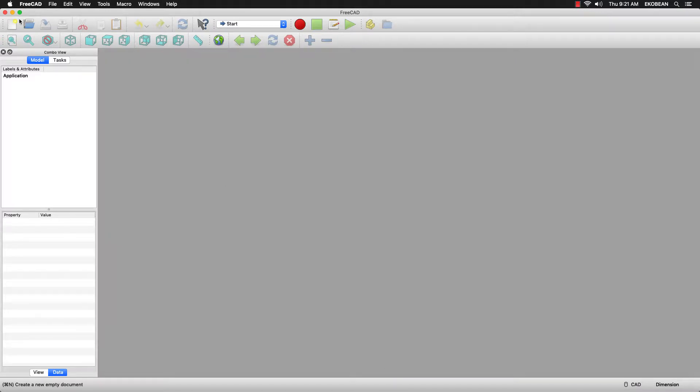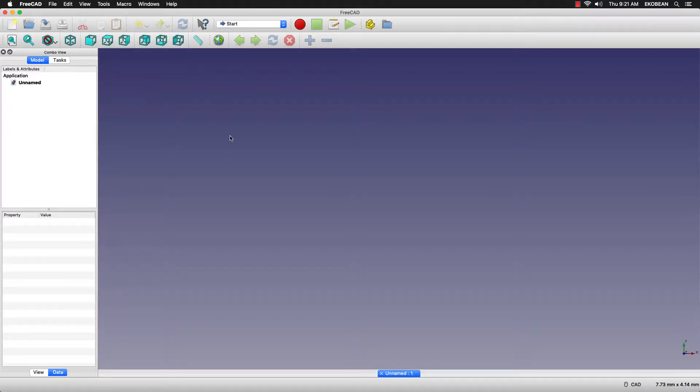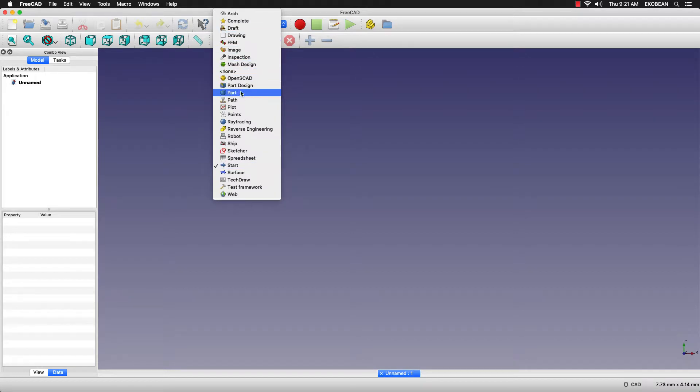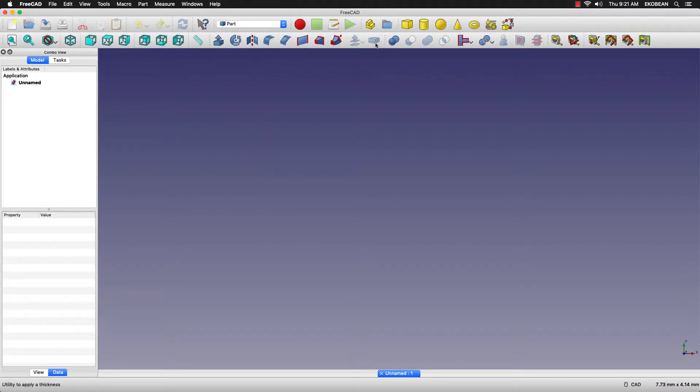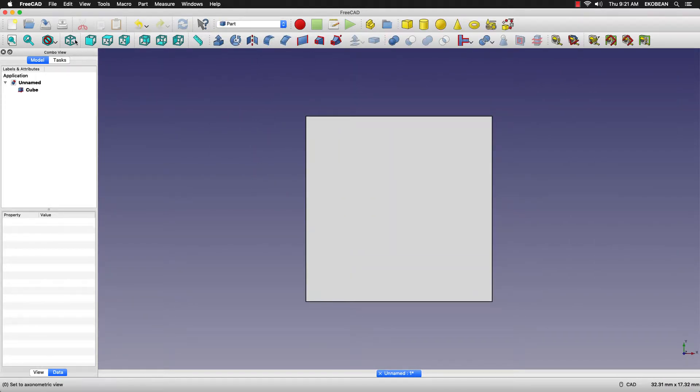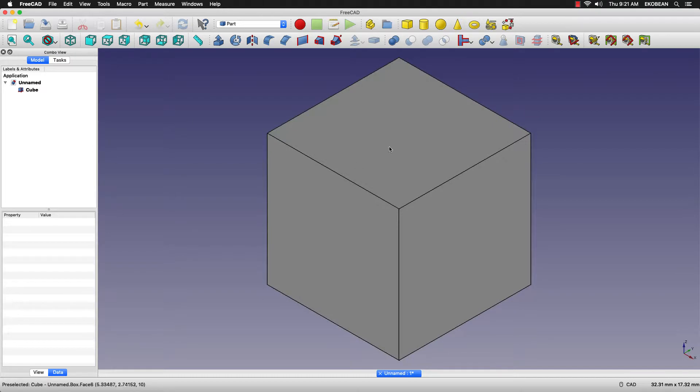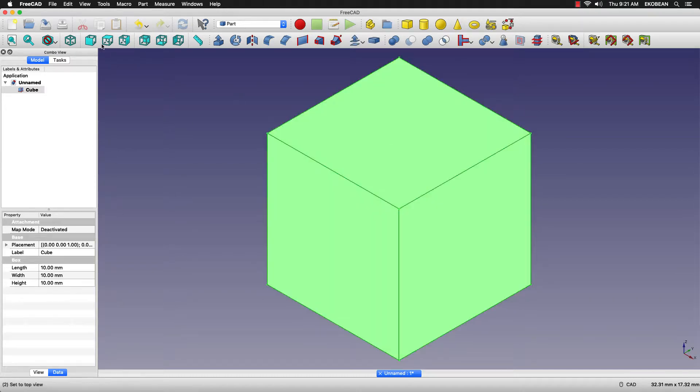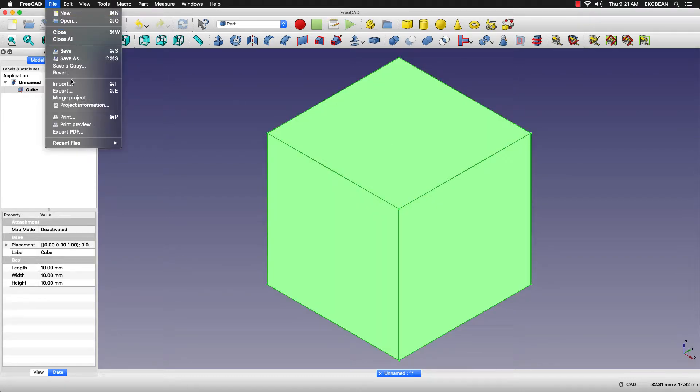Even after launching FreeCAD, if we try to export a model, let's just make a cube and try to export it.